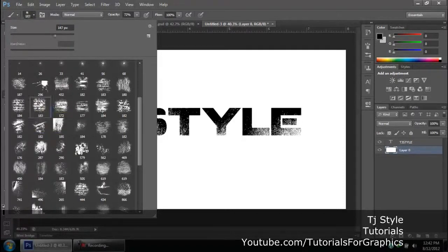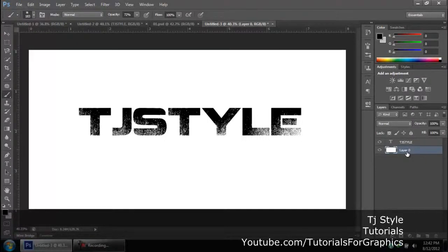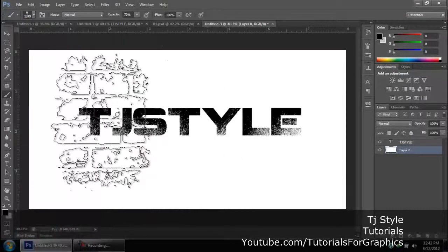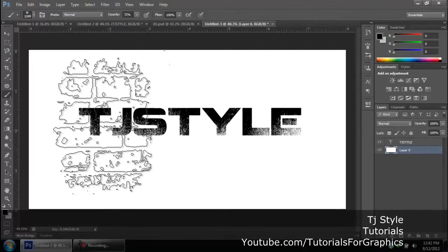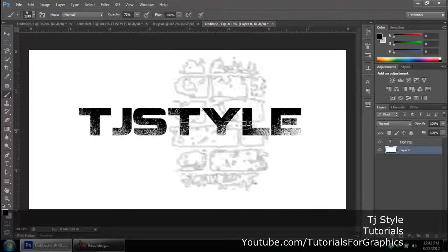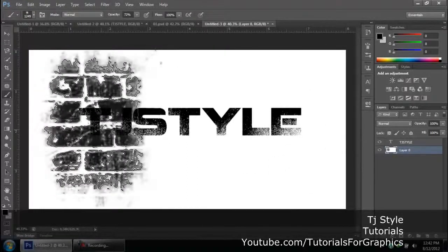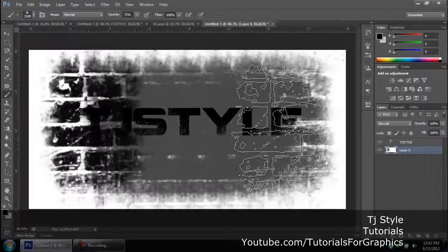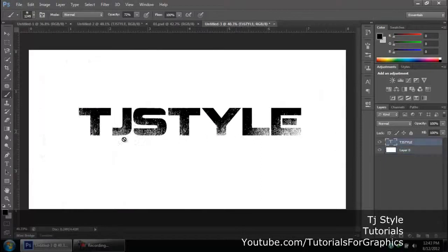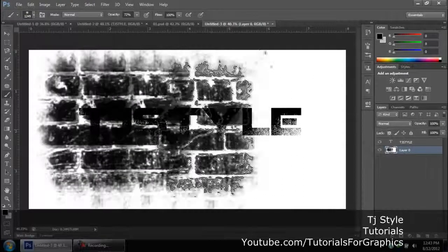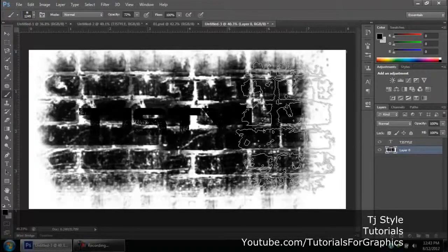I'm going to select brush number 183. Make sure you are on the background layer — the one we unlocked — because that's our BG layer. Make sure the foreground color is set to black and increase the brush size quite large. The main thing in this text effect is to keep your brushes somewhere in the center — don't go to the extreme ends. We don't want to paint with this brush; we just need to use the brush pattern. Just click and let go, or click two or three times, and you can see we've got a nice brick effect in the background.